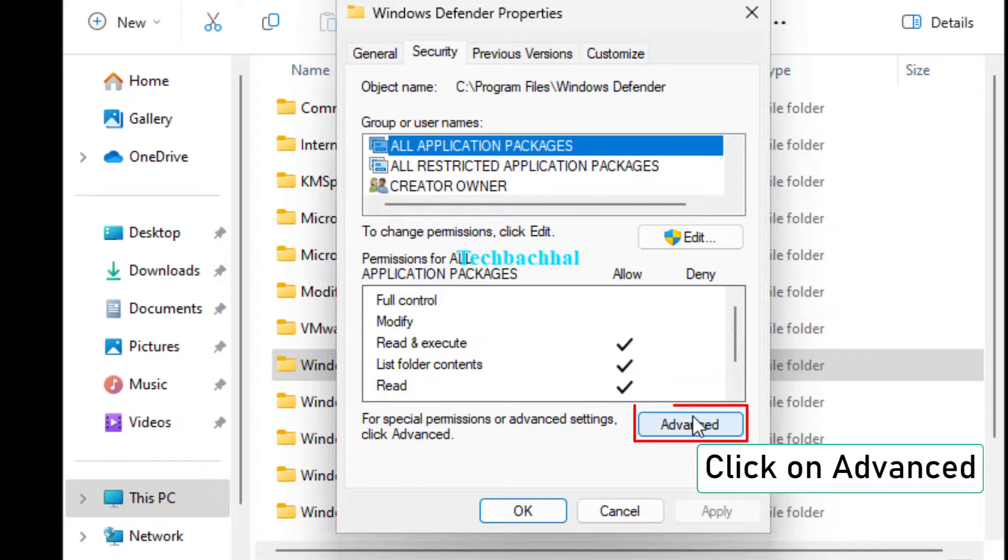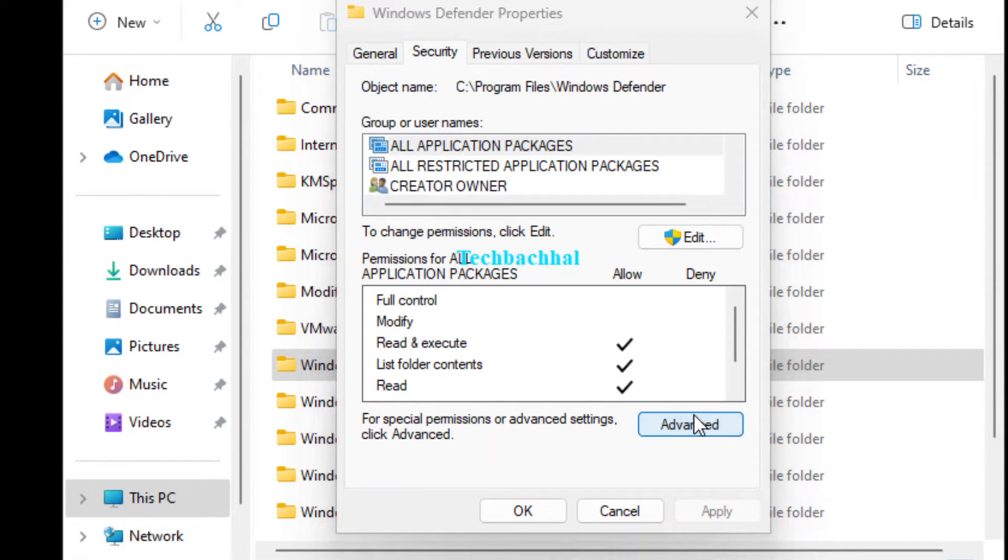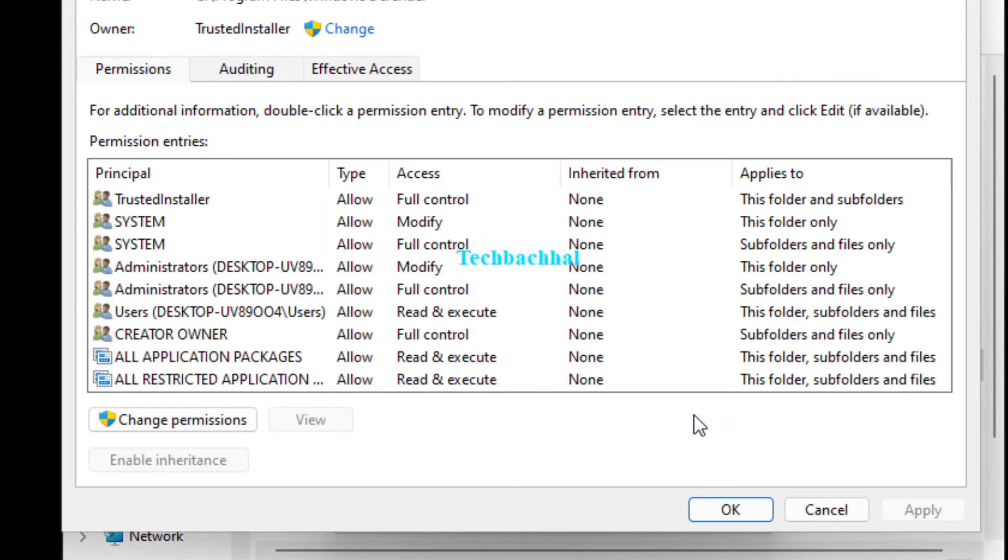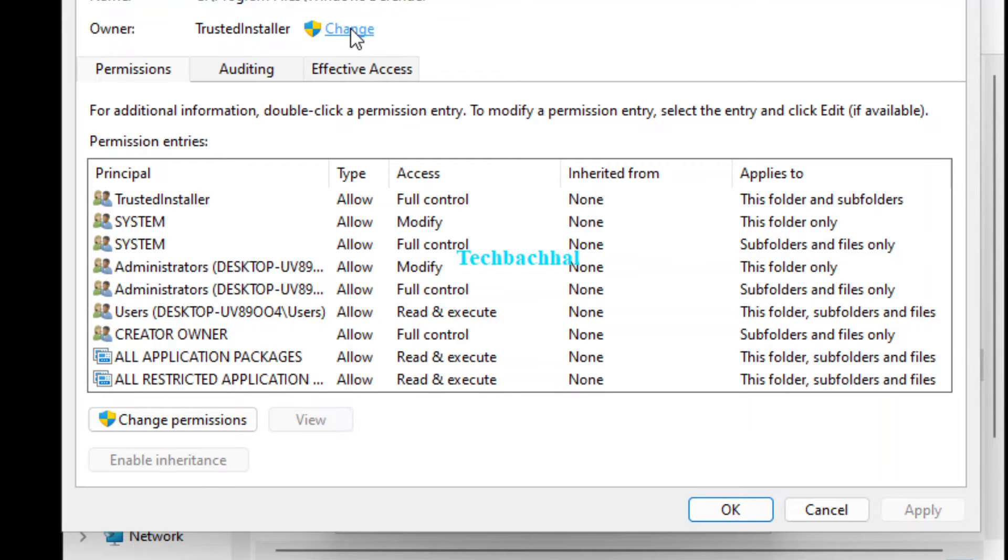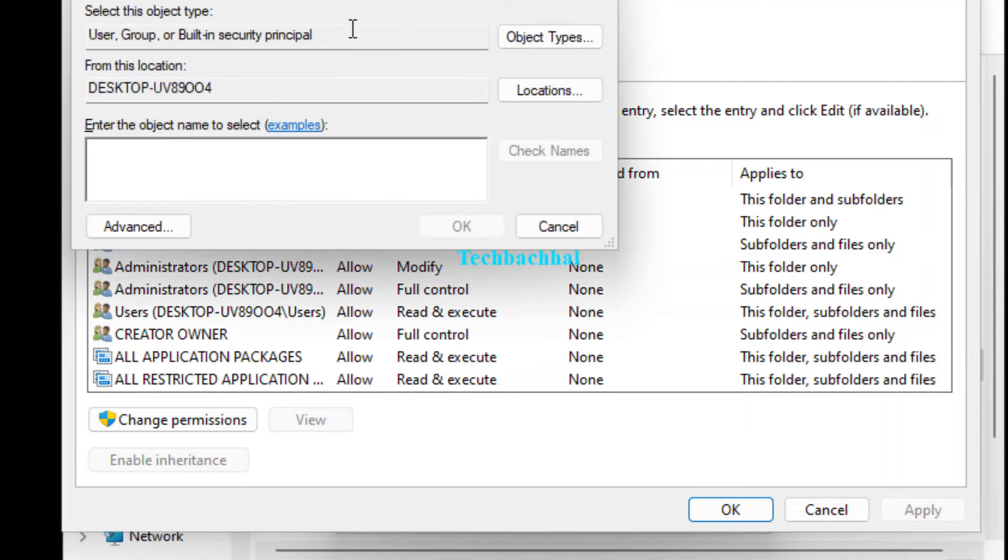Next, click on Advanced. In the Advanced Security Settings window, click on Change next to the owner's name.